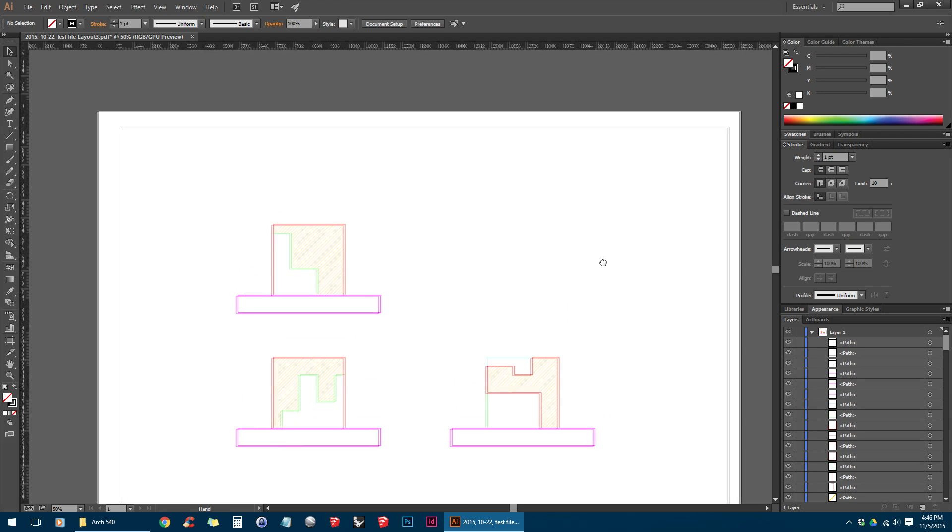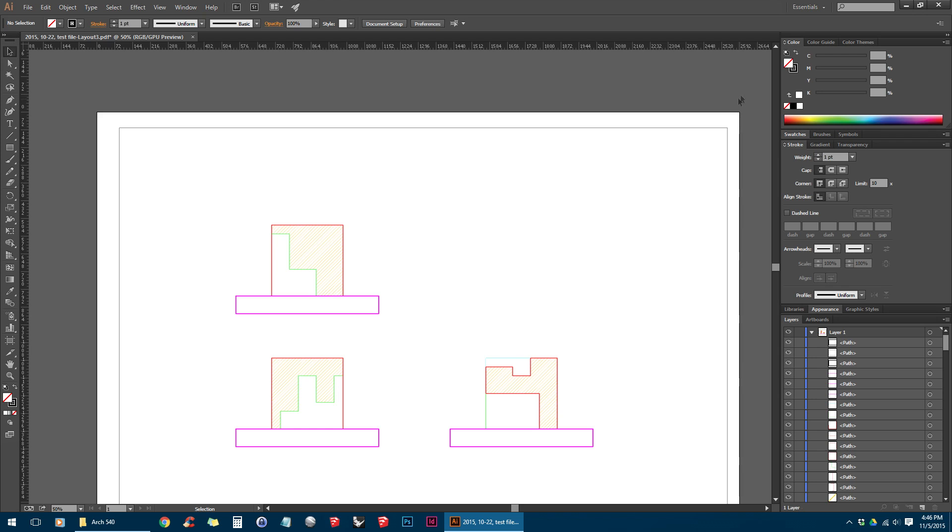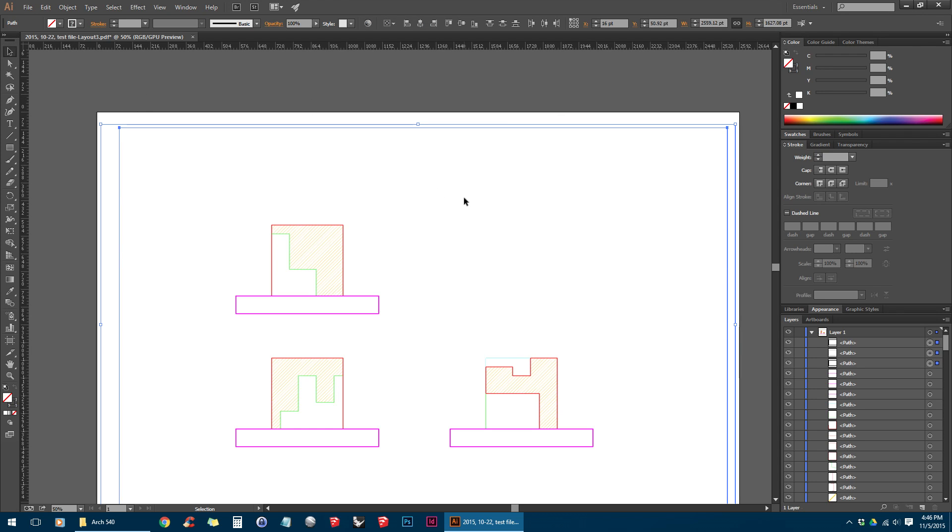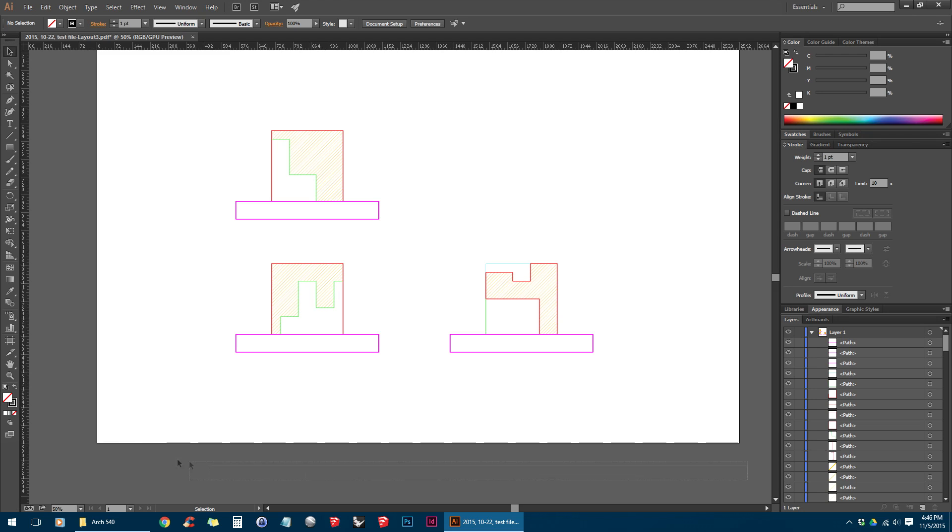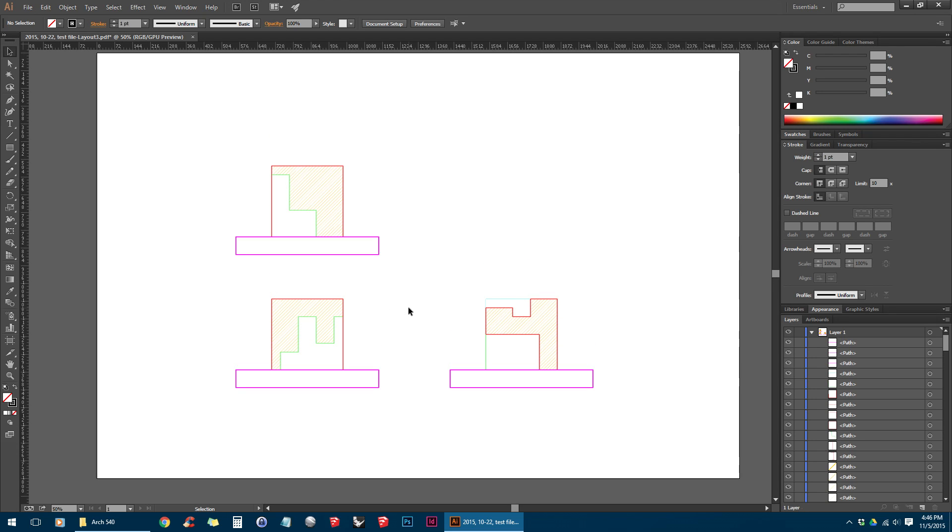The next step I want to do is delete any extraneous lines that are not part of the drawing. So in this case, we have kind of a border around our drawing, so we'll delete that.